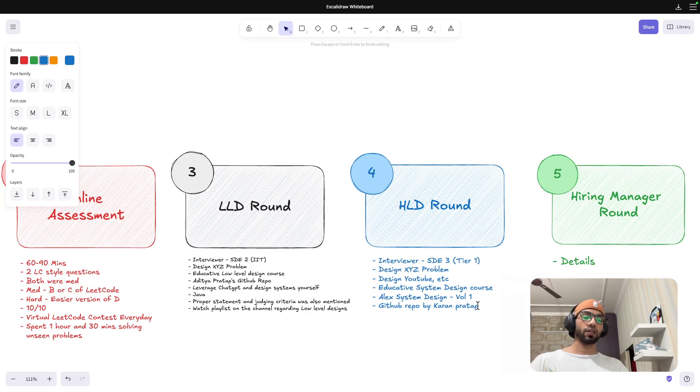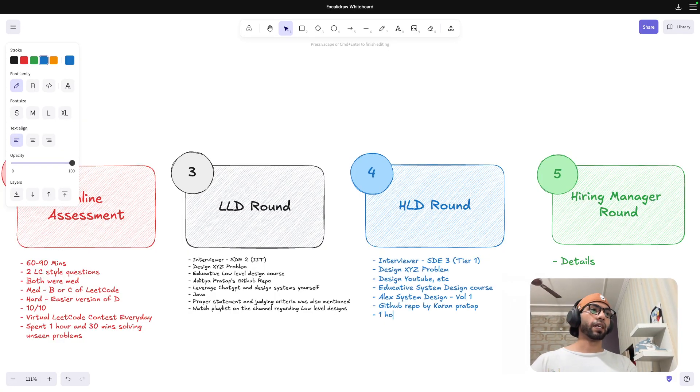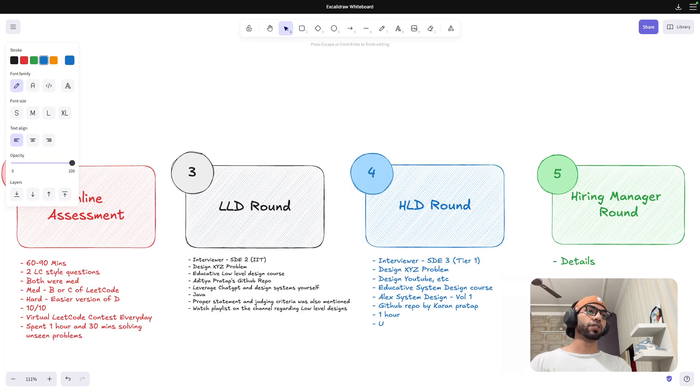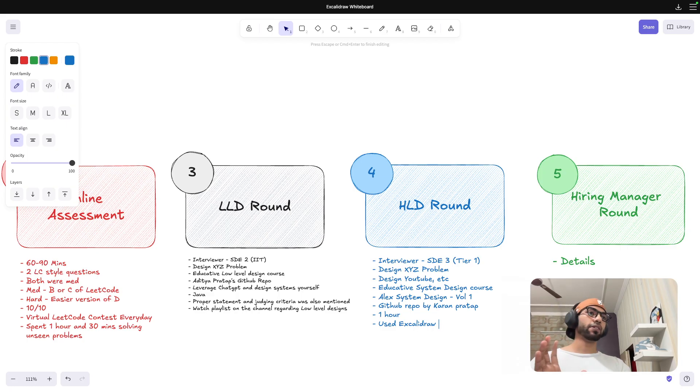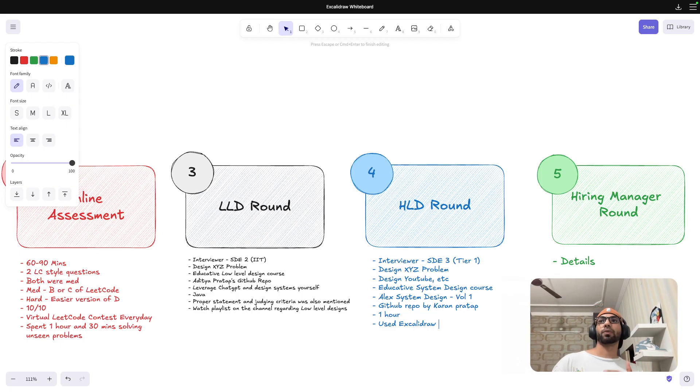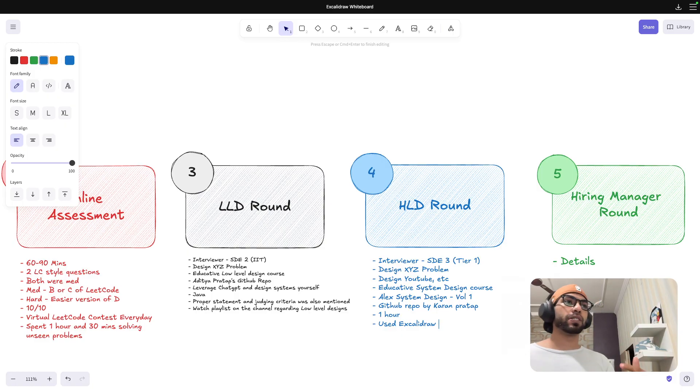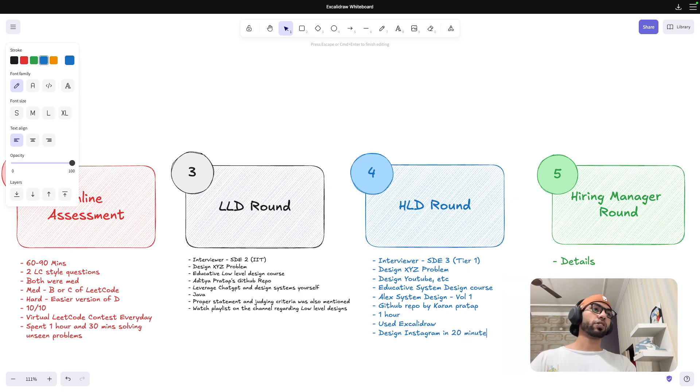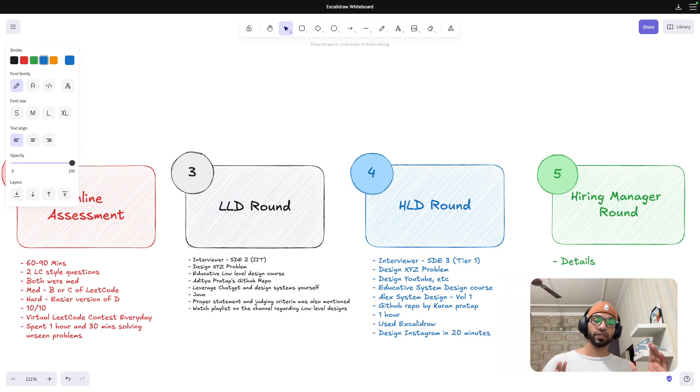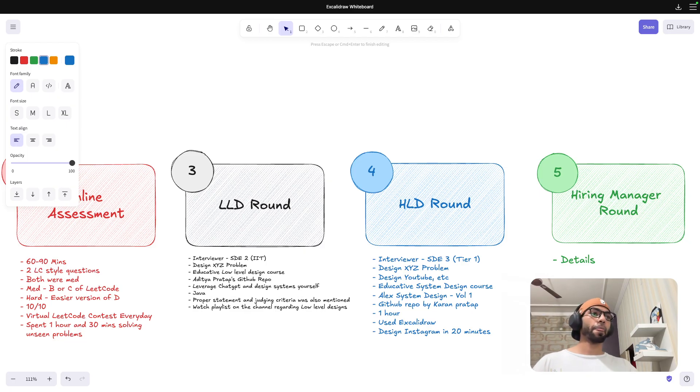So this was the HLD round. Again, this was for one hour. I used Excalidraw. I used Excalidraw, this tool only that I am currently using. It's very good. So you have to properly write functional requirement, non-functional requirement. Even on YouTube I personally have created a design Instagram video.